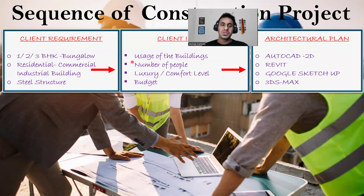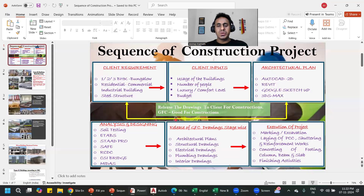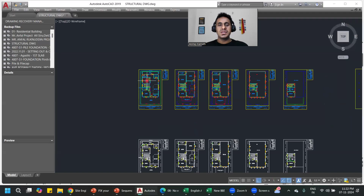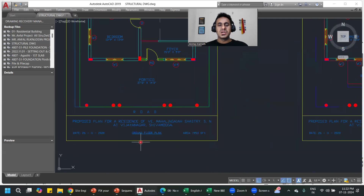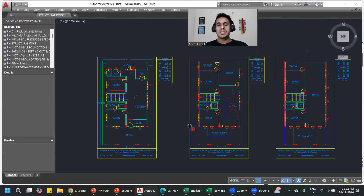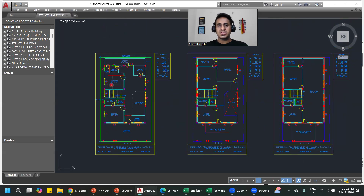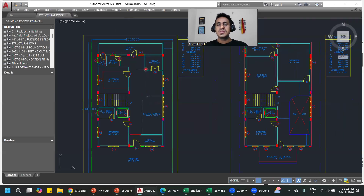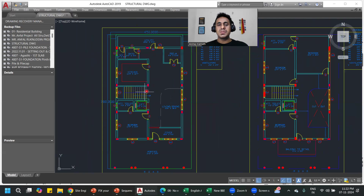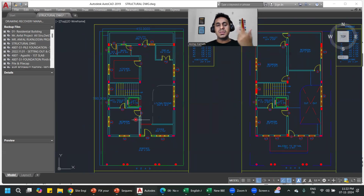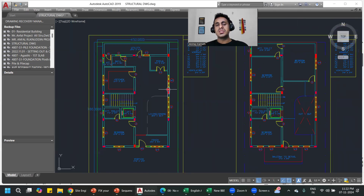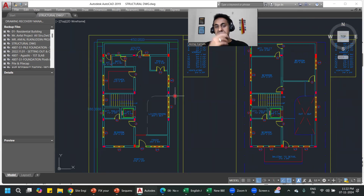Once I have a plan in my mind and on a rough page, I do the same thing in AutoCAD 2D. I'll prepare a ground floor plan and a first floor plan — two or three different kinds of plans. In one plan I may shift the staircase, lift, kitchen, or puja room. In another I may change the entrance location. I'll create three to four different plans and select one based on the client's requirement.